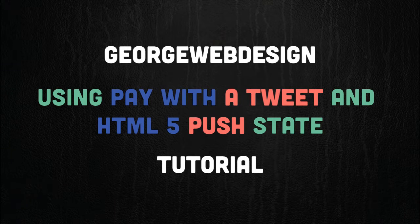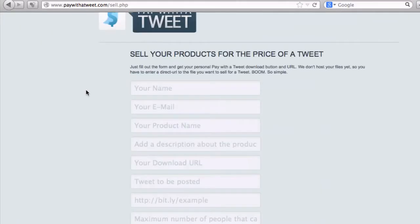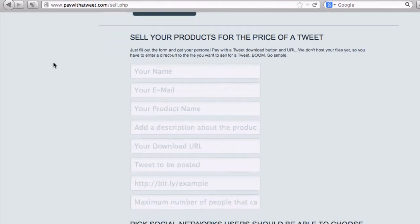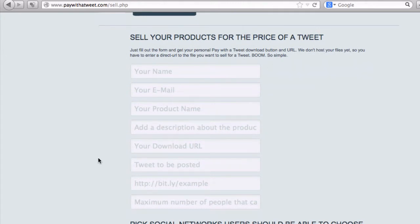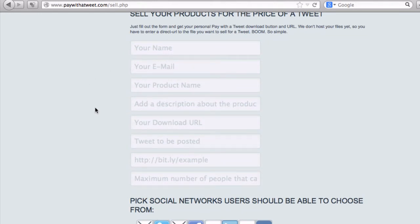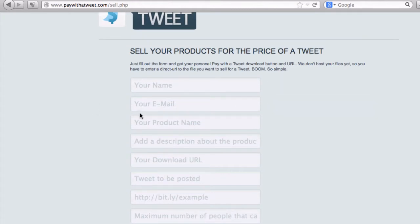Let's just go to the website. So we're on the website, this is it. It's paywithatweet.com. So you come here and what you do is you fill out all this information. I've got one set up, I just filled it out about 10 minutes ago, so we'll use that in a sec. I've got that open in a different tab. So what you do here, you fill out all this information.